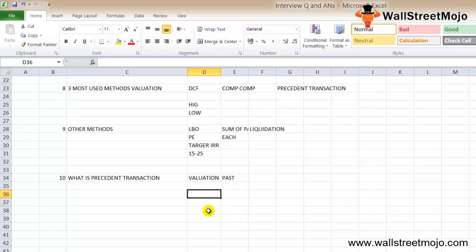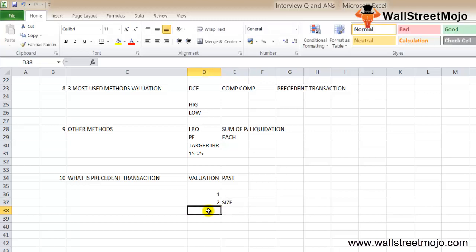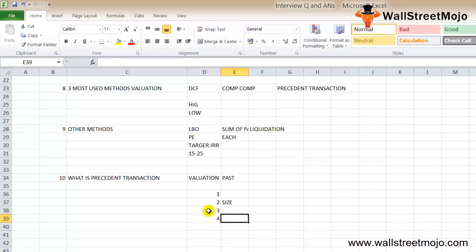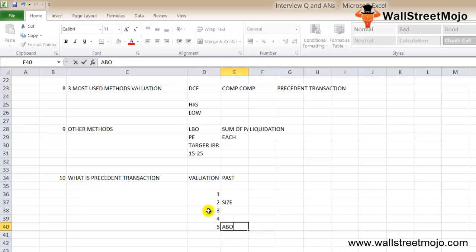If you break it down: first, similar companies are chosen based on similar features or being in similar industry. Second, the size of the transaction should be similar. Third, the type of transaction and features of buyers should be the same. Fourth, transactions that happened more recently are considered more valuable. Fifth, the estimate is made based on the above factors.